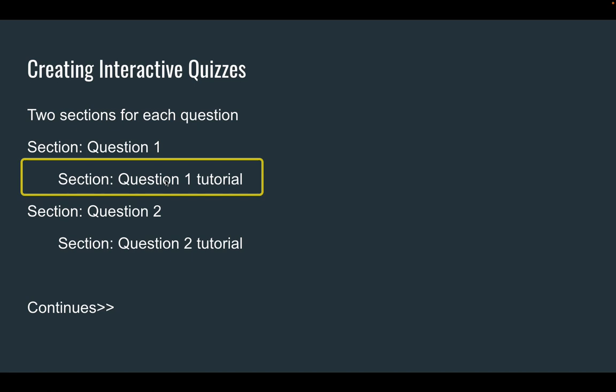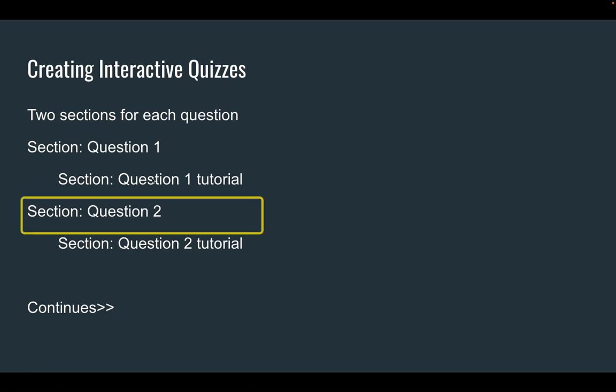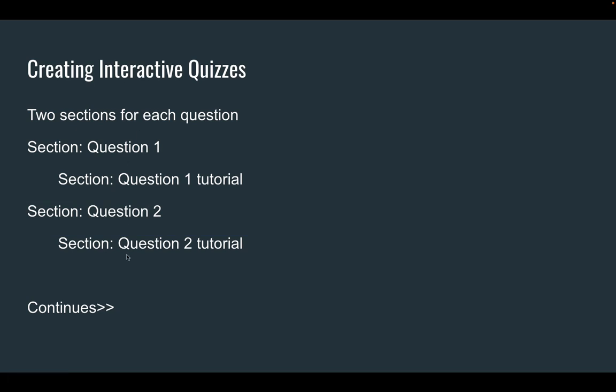Then maybe it'll ask them another question, give them a second chance to do the question. After that, they won't have any more chances, at least as far as this quiz is designed. And this will continue on in sequence. I'm going to just do this with two questions so you see how it works, but you would just continue the sequence if you wanted to make it longer.